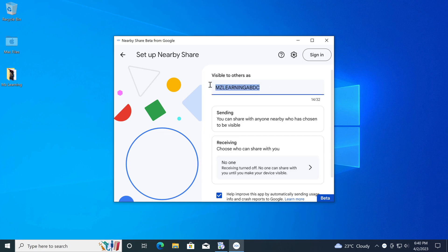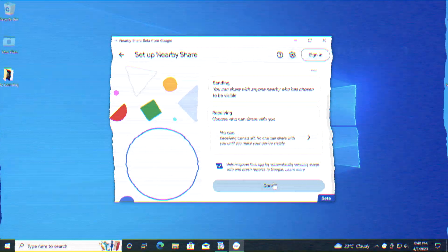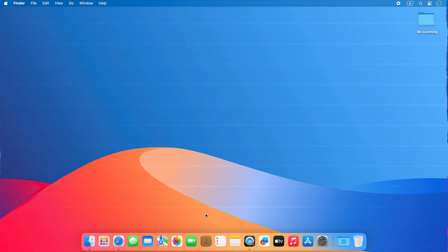In my previous video, I told you how to use the Google Nearby feature on Windows. In this video, I will show you how to use the same feature on your Mac.